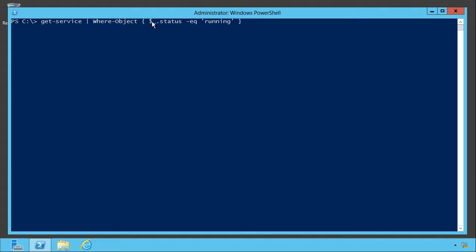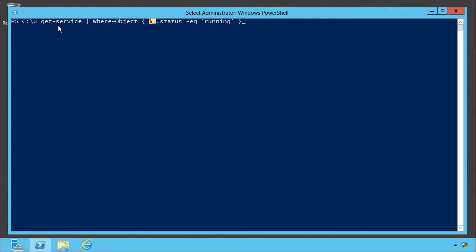Now within where object, dollar sign underscore is a placeholder for whatever got piped in. You see, where object is designed to work with just about any kind of input from the pipeline. It doesn't know ahead of time that what you're sending in is a service, because you might have written the command differently and you might not be sending in a service. So it just uses dollar sign underscore as a generic way to refer to whatever was piped in.